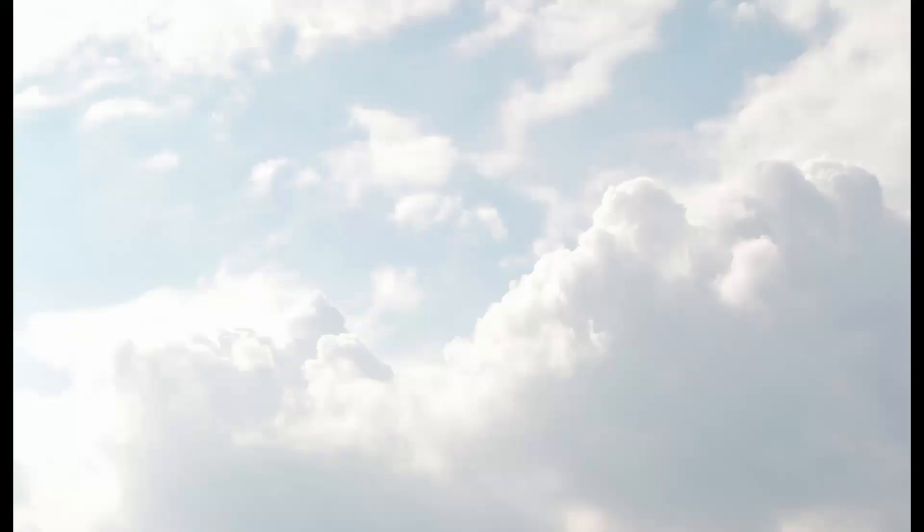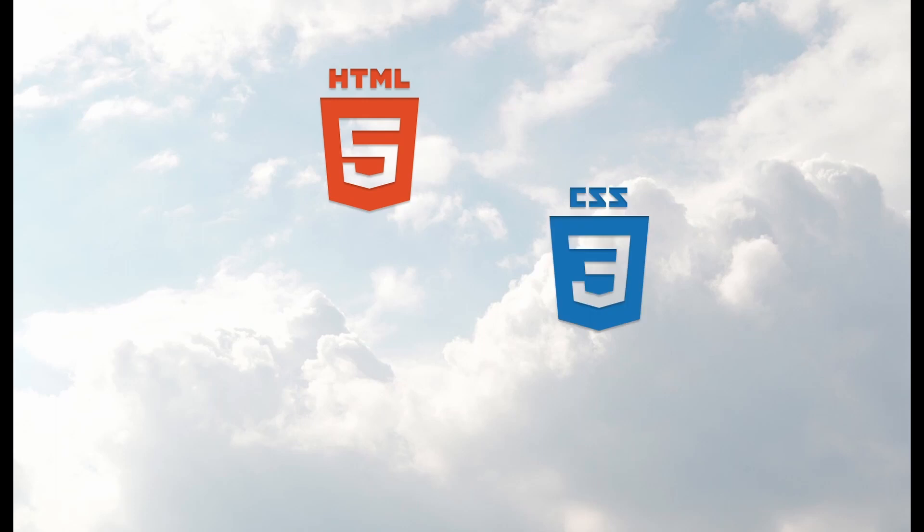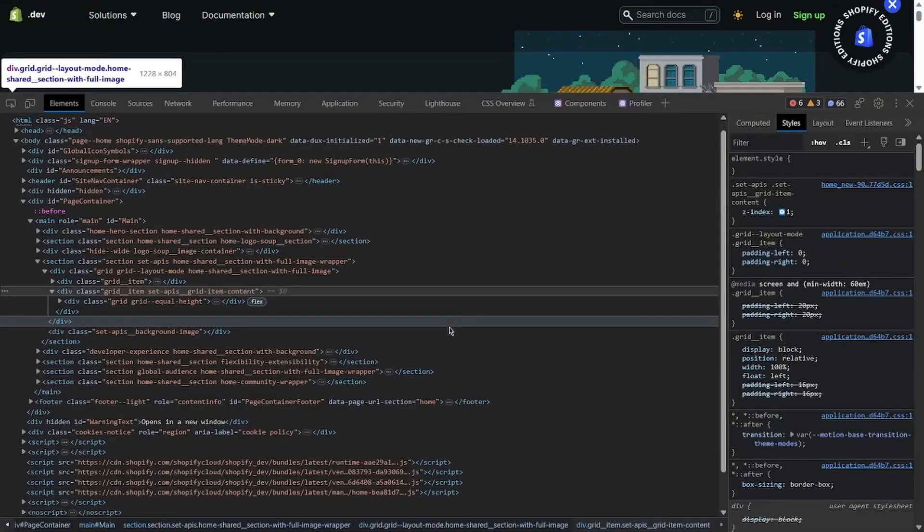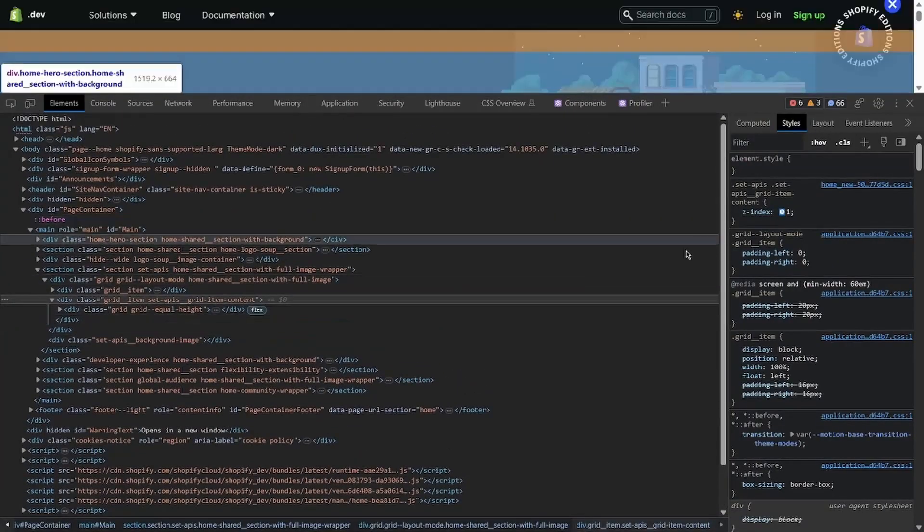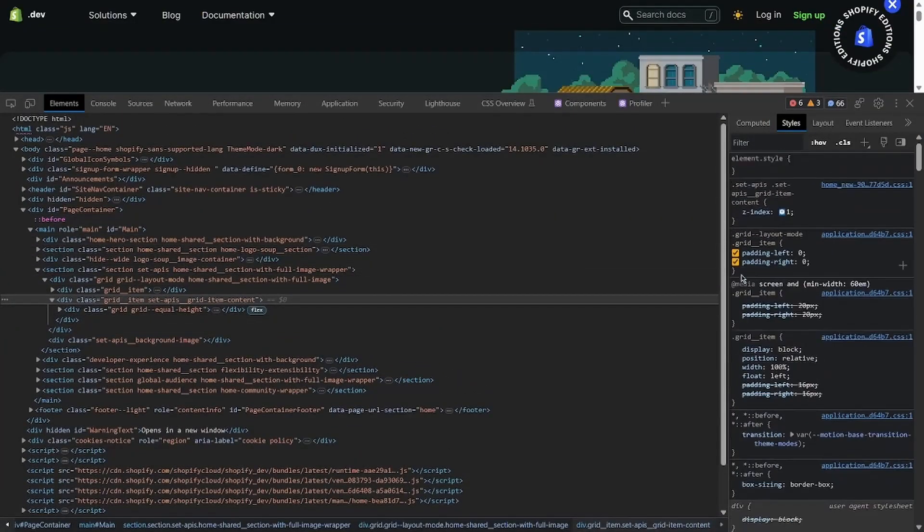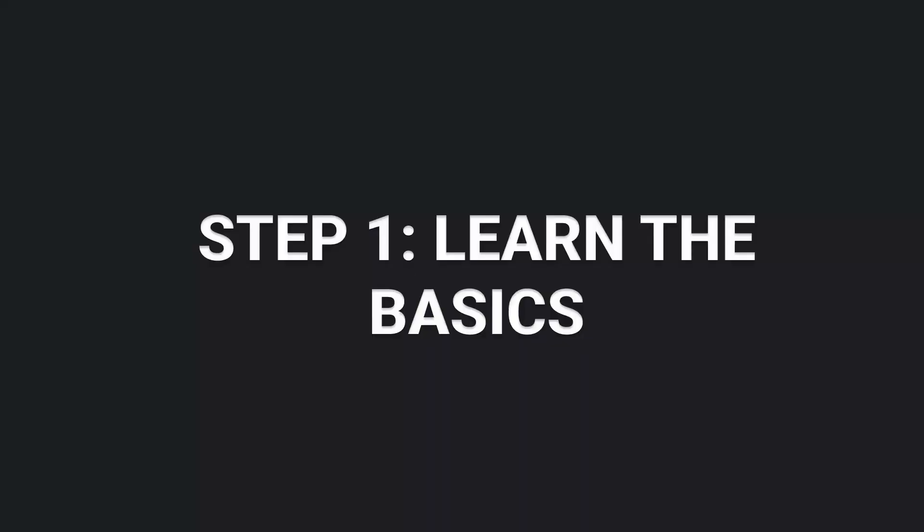First things first, let's talk about the holy trinity of web development: HTML, CSS, and JavaScript. These are the underlying technologies of every website you visit, and Shopify sites are no exception. So having a solid grasp of their fundamentals will be important.